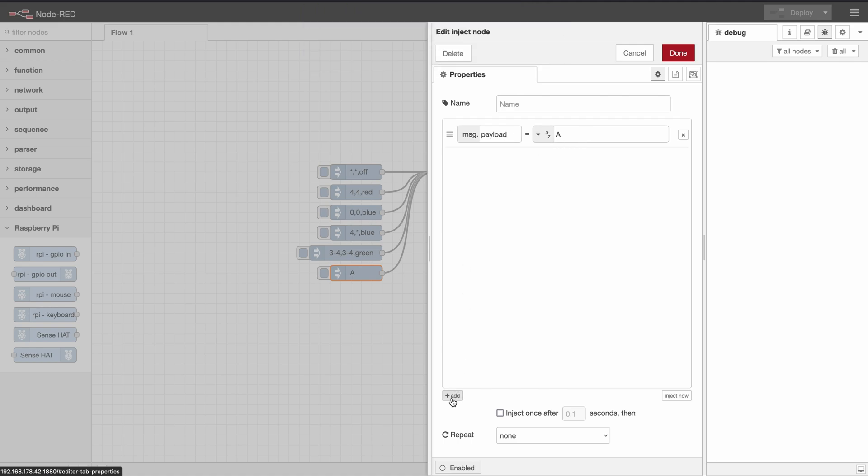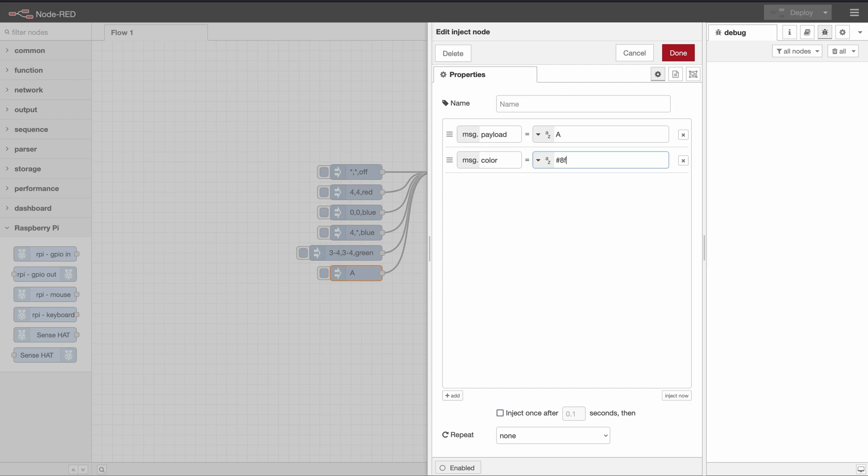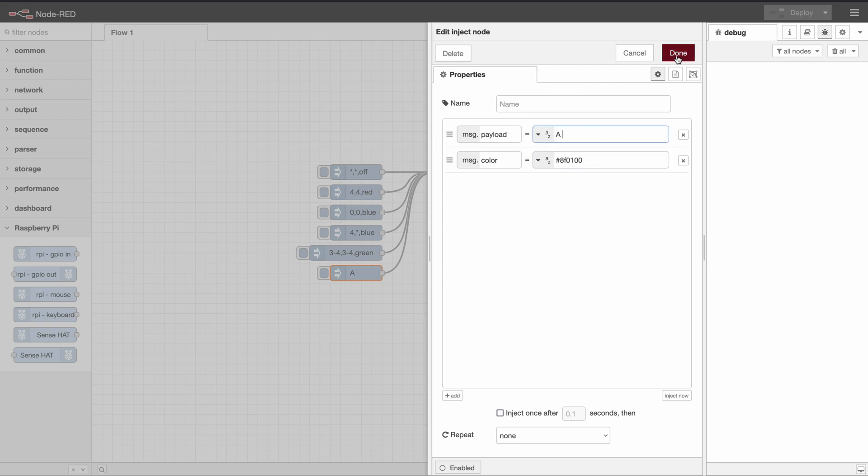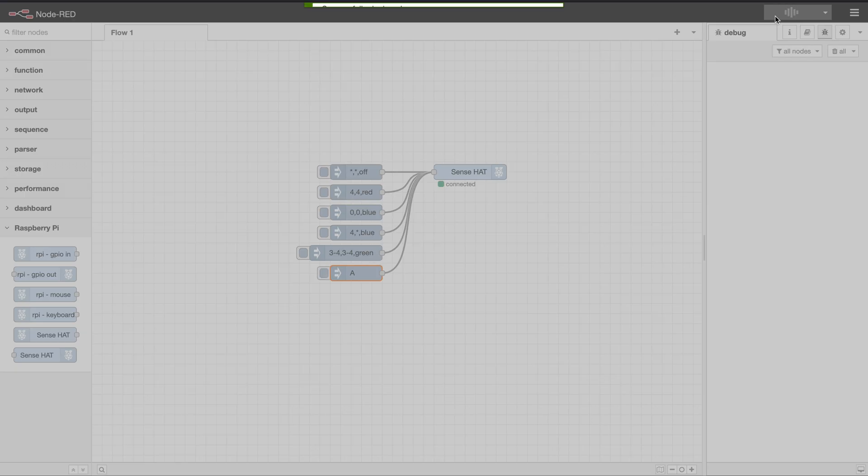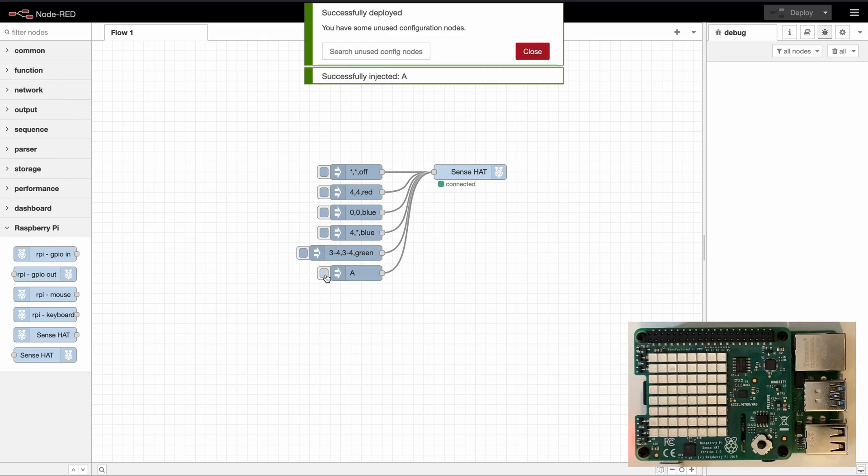The last thing we do is we want to add a color. So we can set the msg.color property and you can just use a hex value here. If we deploy and inject we get a red A that is moving across our screen.